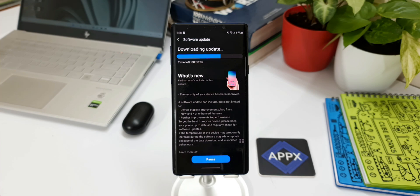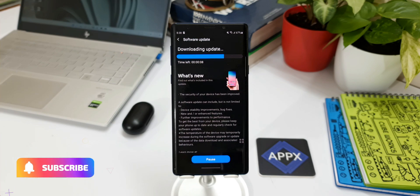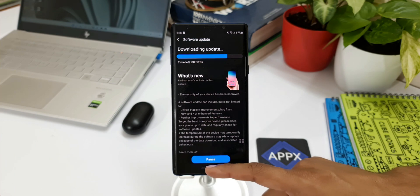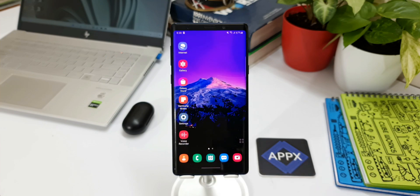Kudos to Samsung for updating this device every month on a regular basis. I'm hoping to see these updates for the coming months as well, though it might turn into a quarterly update. We never know, so let's wait and see.